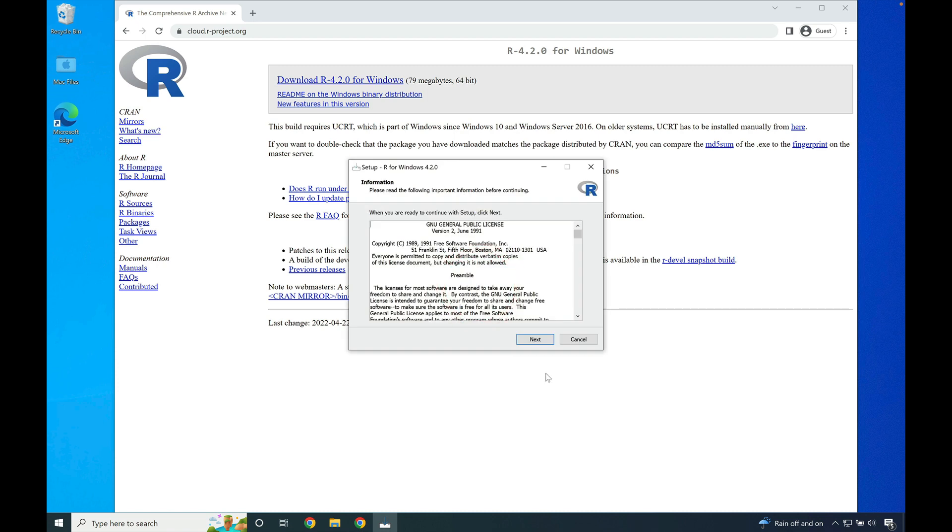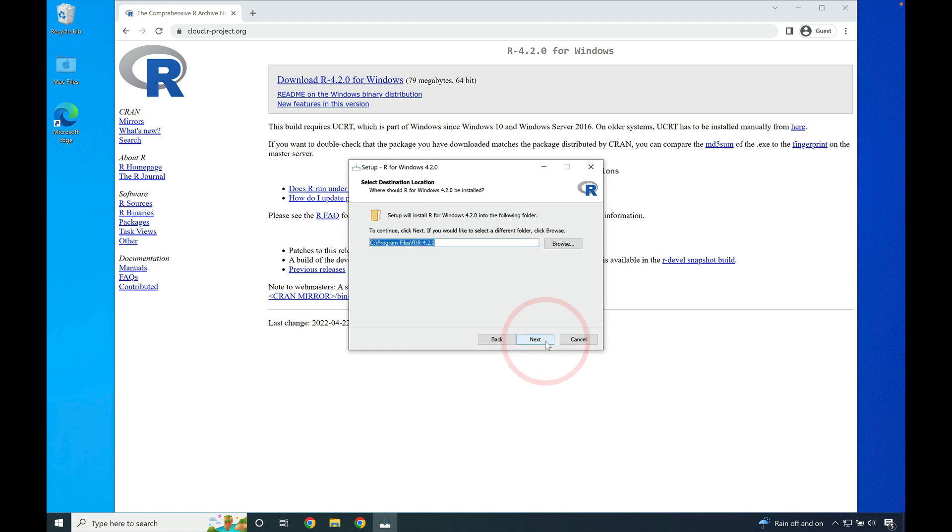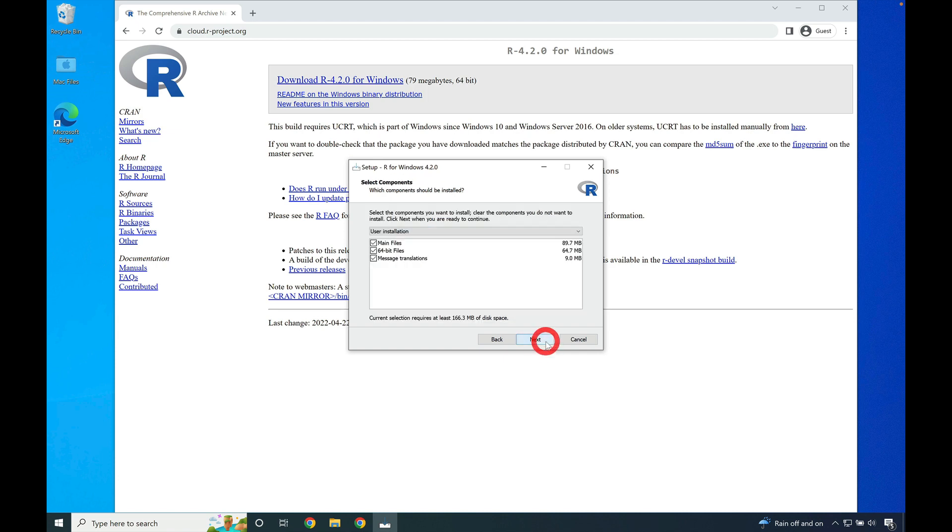Read through the GPL public license or press next to move on with the installation. Here you can choose to change the default installation path for R. I generally recommend keeping the default, so go ahead and press next.